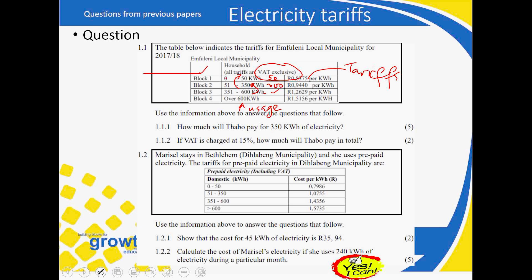The tariff is a charge per kilowatt hour in each block. Block one has a tariff of R0.8375 — almost 84 cents per kilowatt hour. Block two is almost 94 cents per kilowatt hour. Block three is R1.26, and block four is R1.51 or R1.52. If you look closely, the tariffs are increasing from block one through to block four.